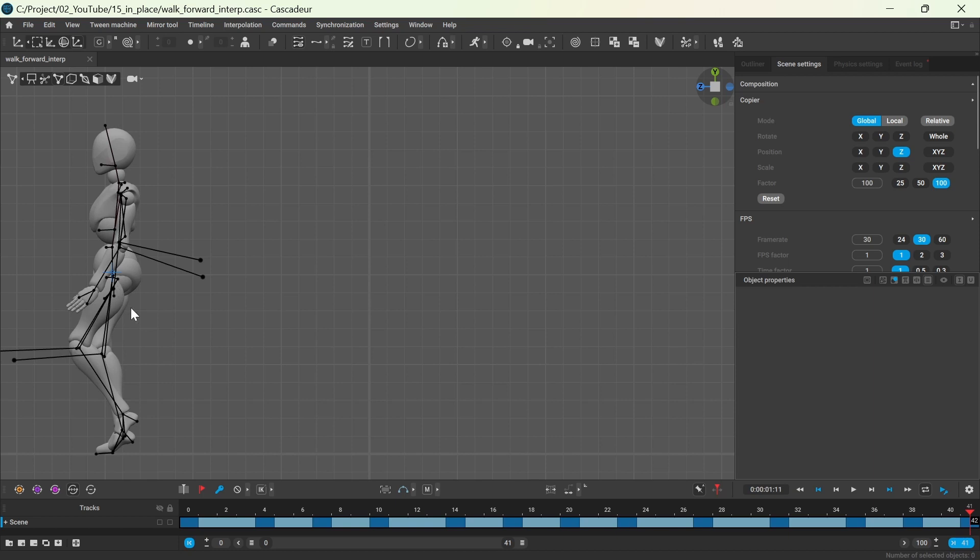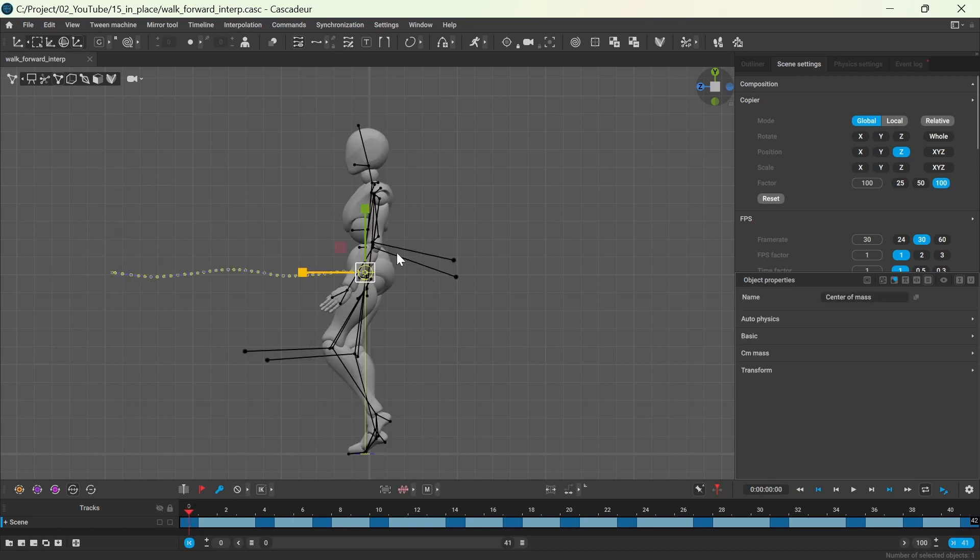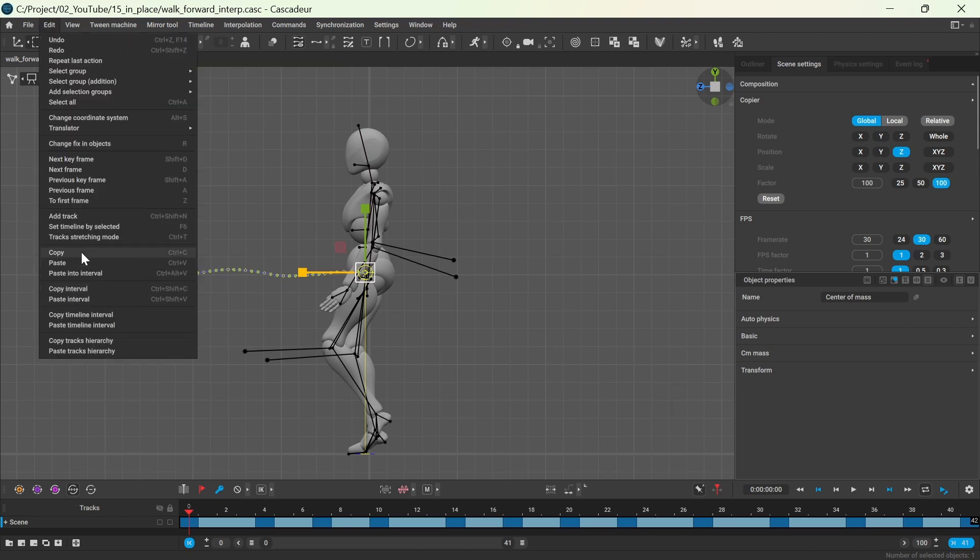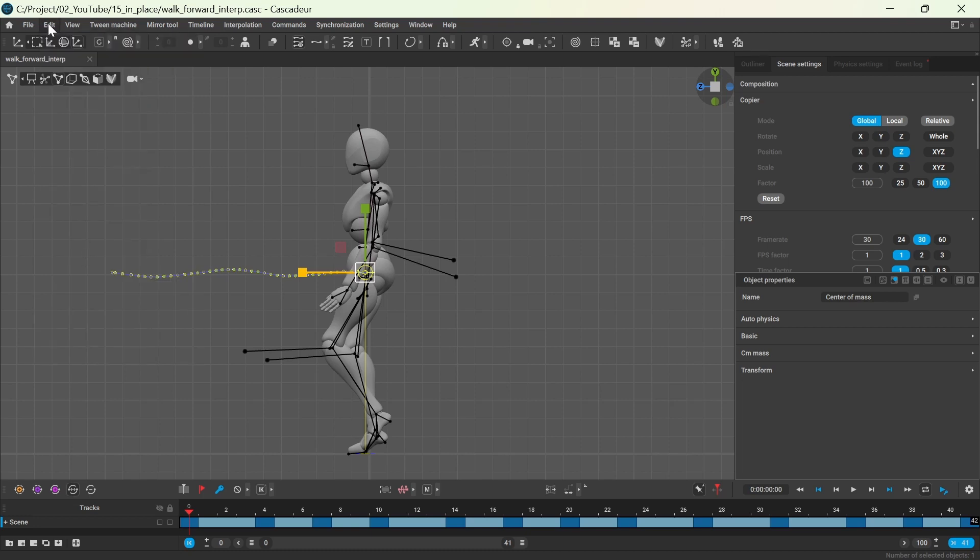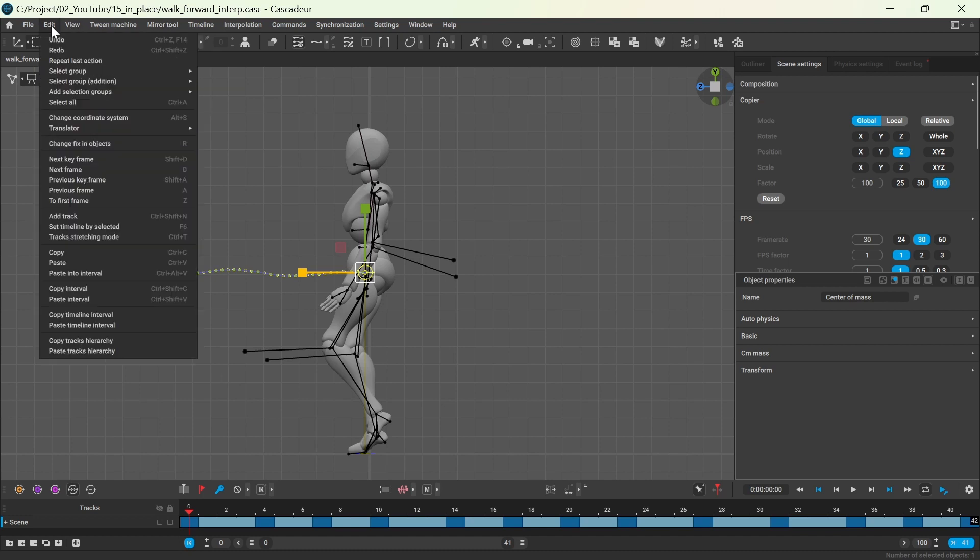Select the entire interval where you want the center of mass to be maintained and go to the first frame or the desired frame and copy its position using either ctrl+c or the copy option from the edit menu. Then make sure that the entire interval is selected and paste the copied position for the whole interval.